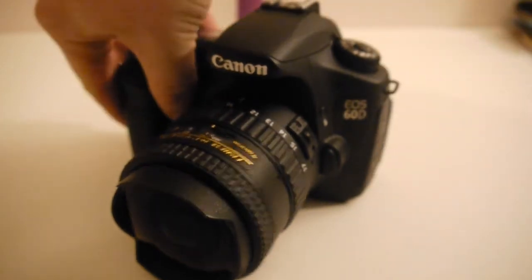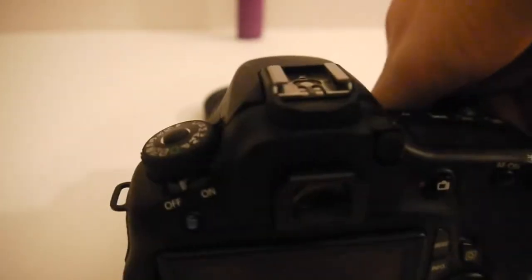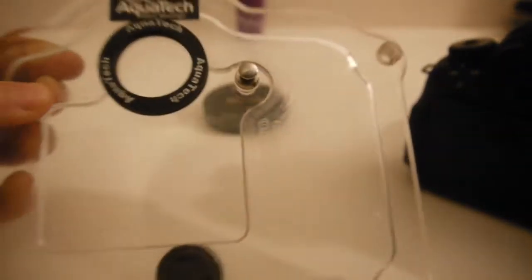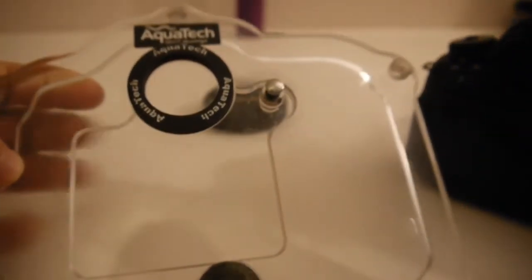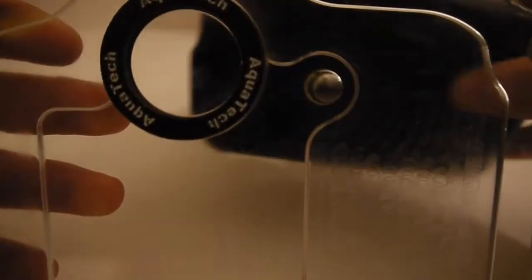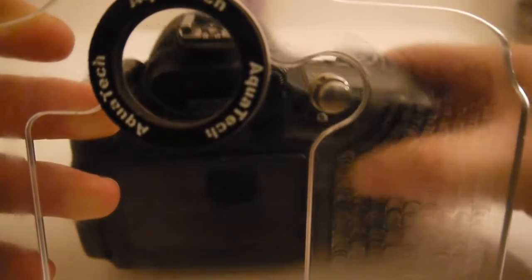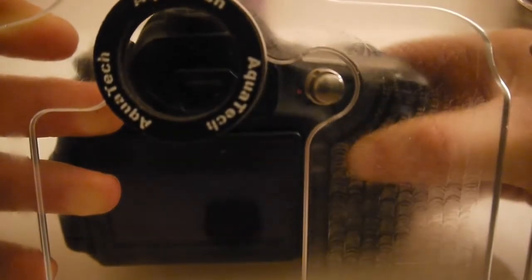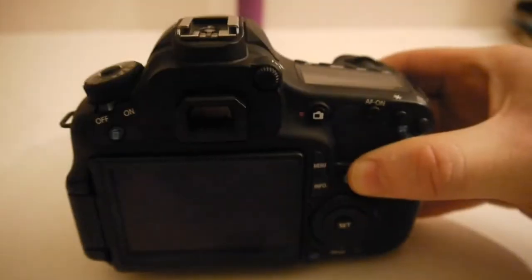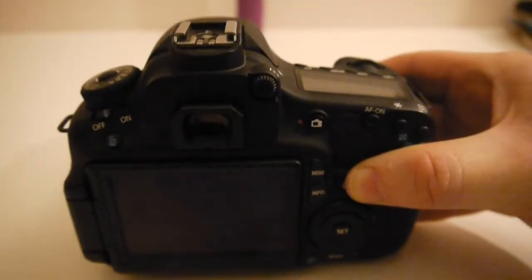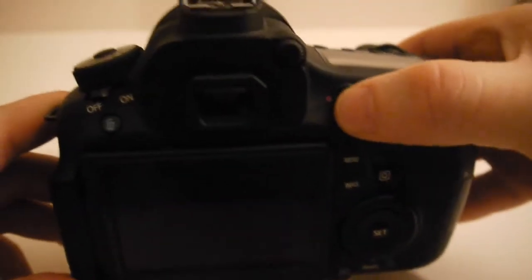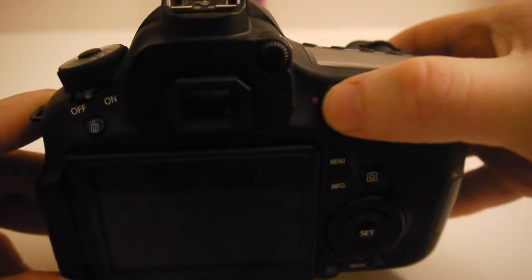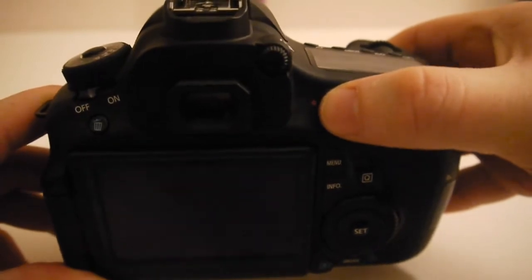This is the 60D with the Tokina 10-17mm fisheye lens. This is the back plate for the CR60 housing. As you can see there's one button there and it matches up with the live view button on the back of the 60D.